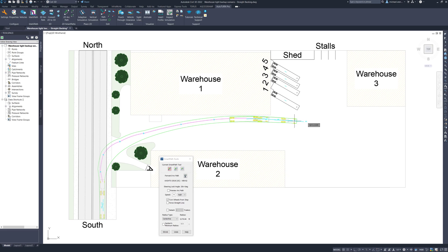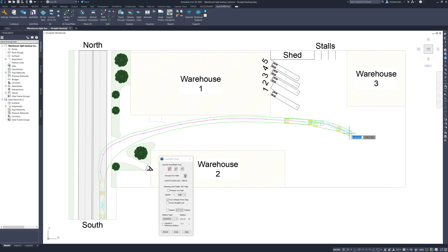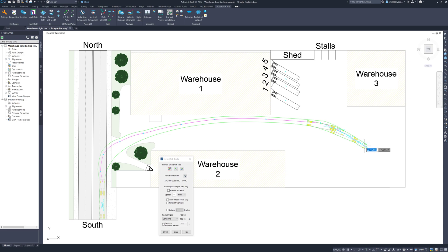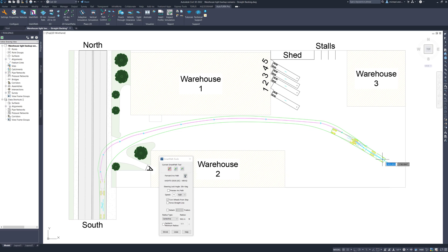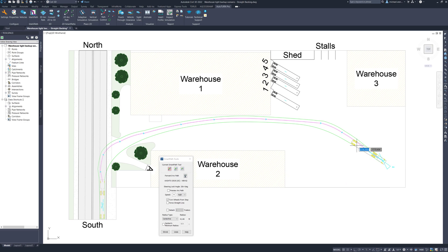This is known as the straight backing method. The semi-trailer will need to drive forward in the loading bay area until the trailer is aligned with the stall. Typically, a minimum of at least one vehicle length space is required between the loading dock and the farthest vehicle position.